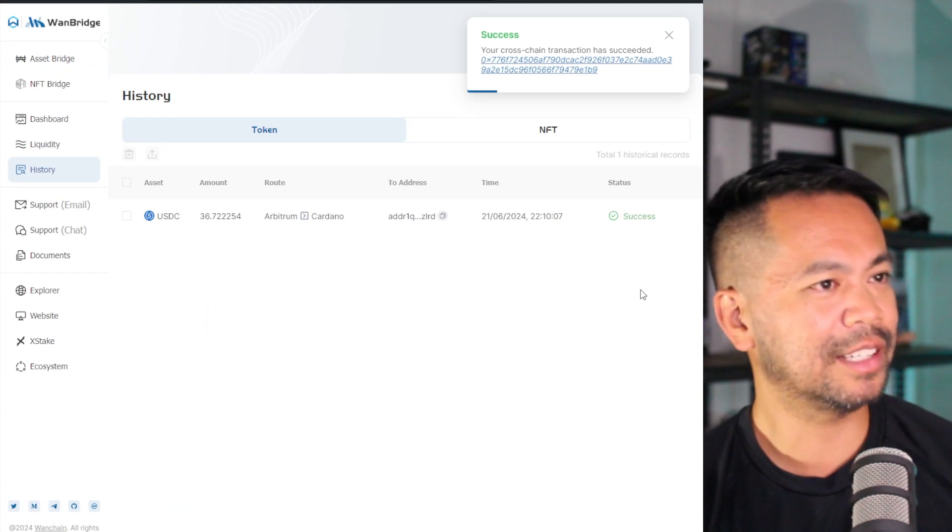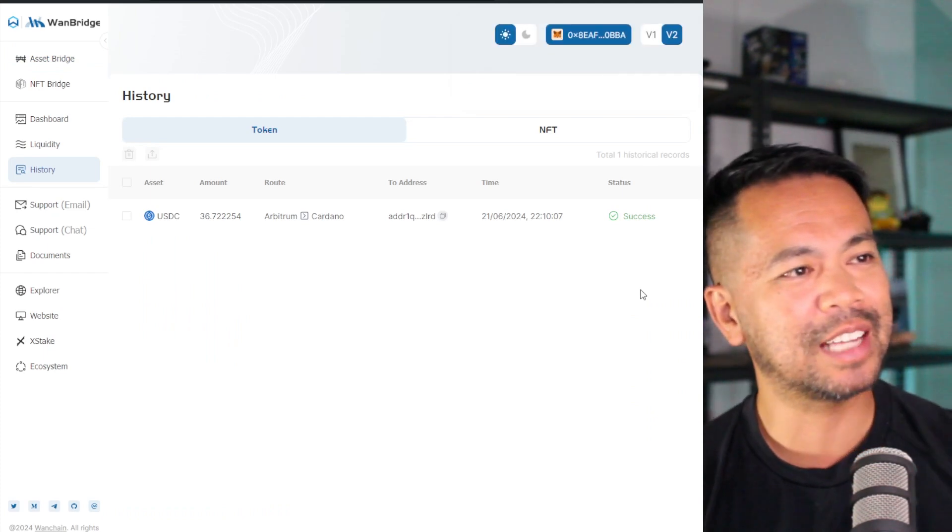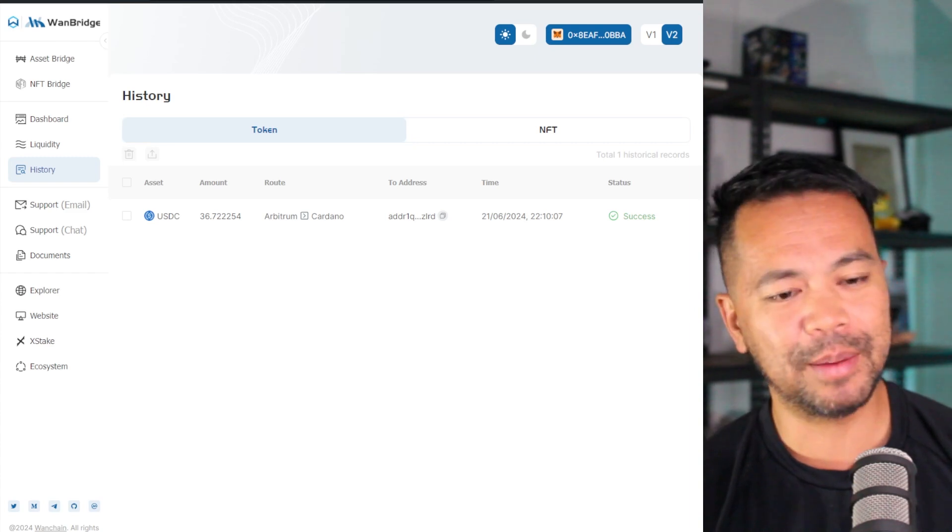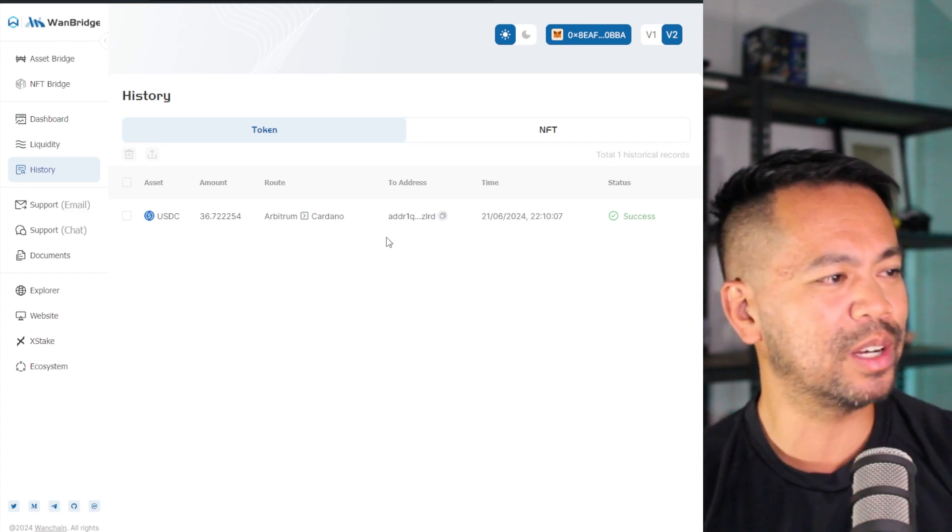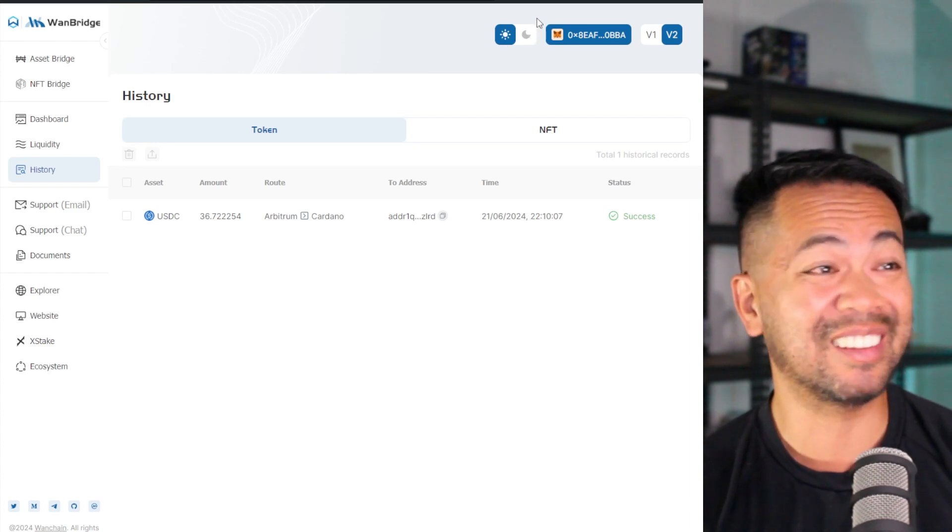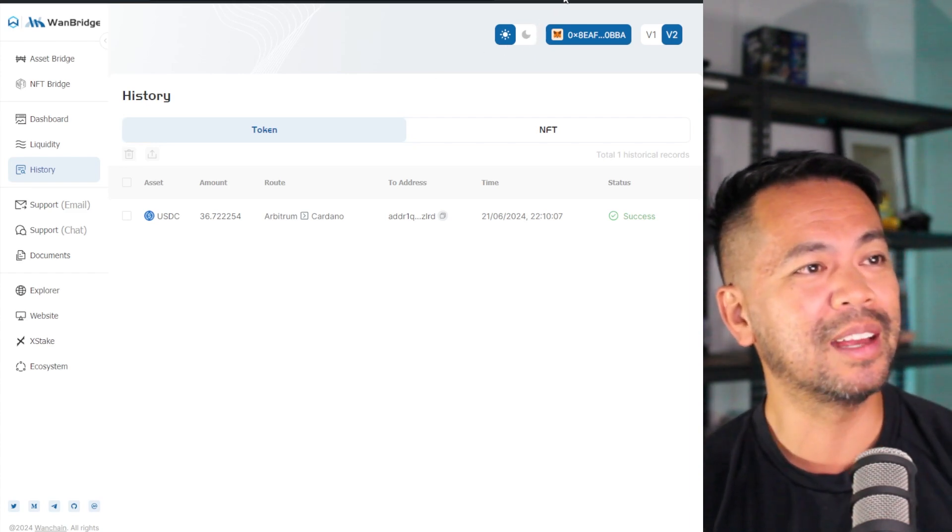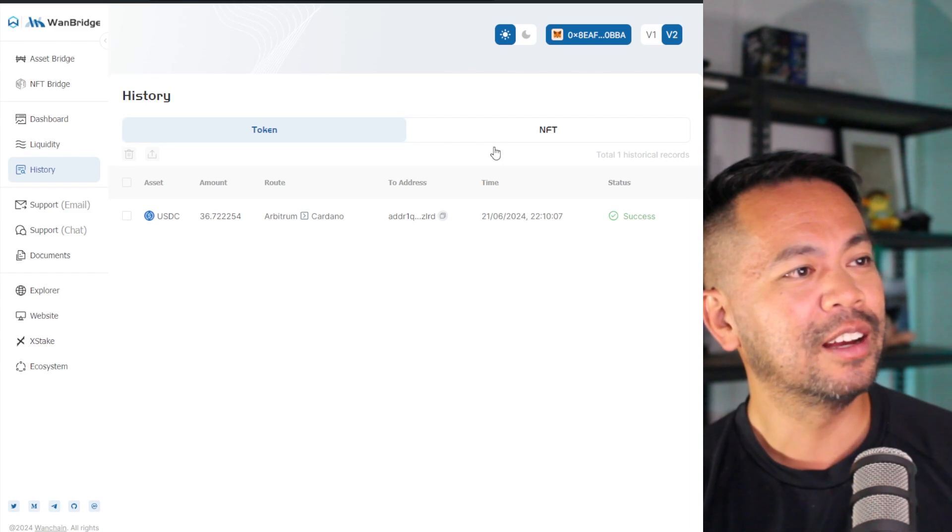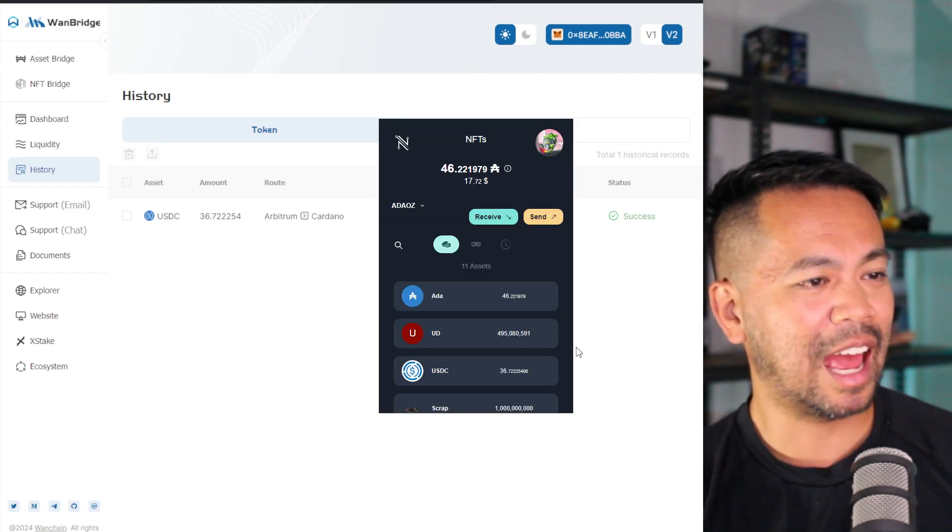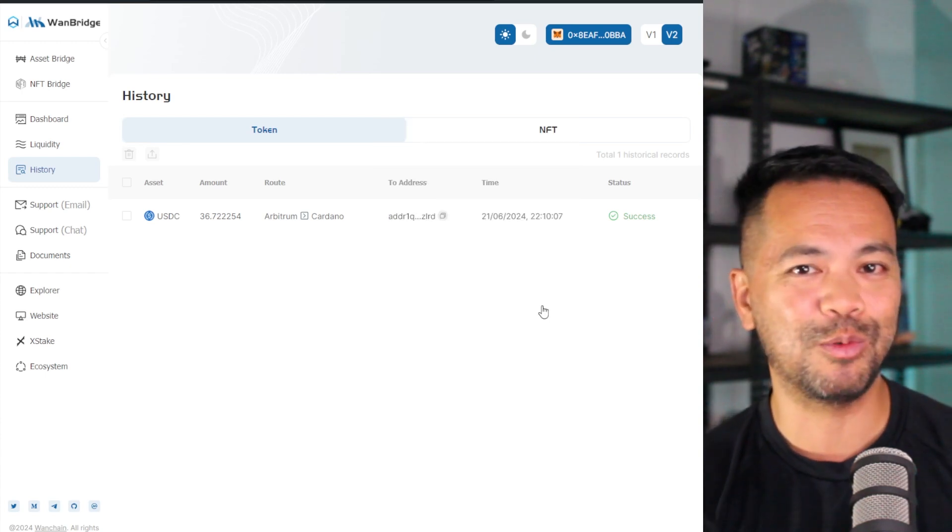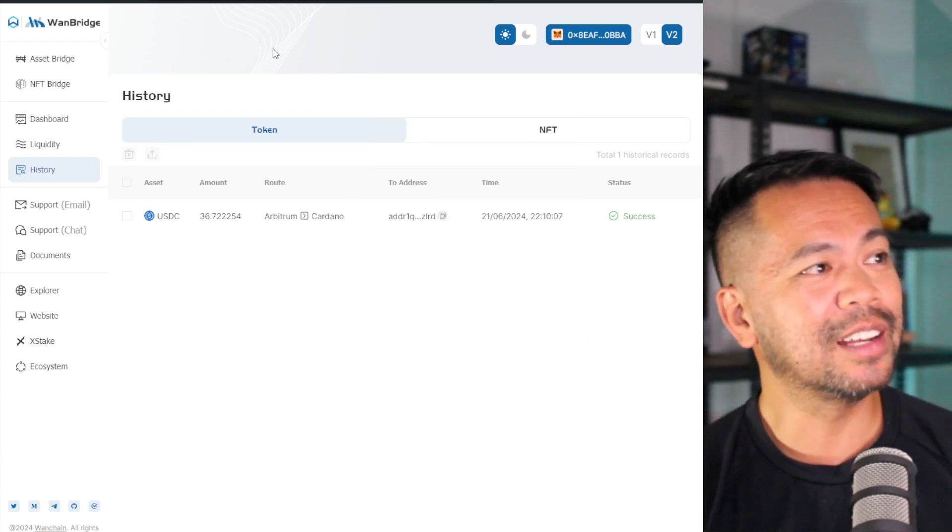And success. There we go. So I clicked on the history there to have a look at that come through. And that didn't take 15 minutes. That took about maybe two or three minutes to bridge over to the Cardano ecosystem. So I'm pretty excited that it was a lot quicker than I thought it would be. Let me just check my wallet here and see if that has appeared. And indeed it has. So there it is right there. I've got my 36.7 USDC ready to go to do something on the Cardano side.